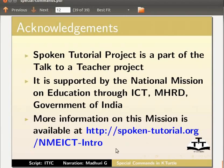This script is contributed by IT for Change, Bangalore. This is Madhuri Ganpati from IIT Bombay signing off. Thank you for joining.